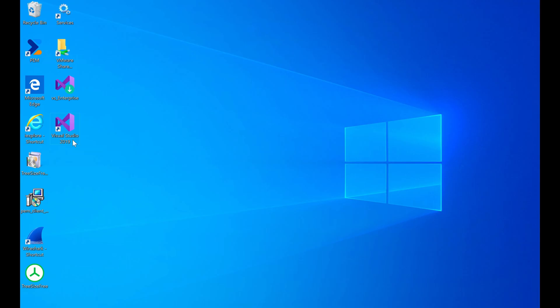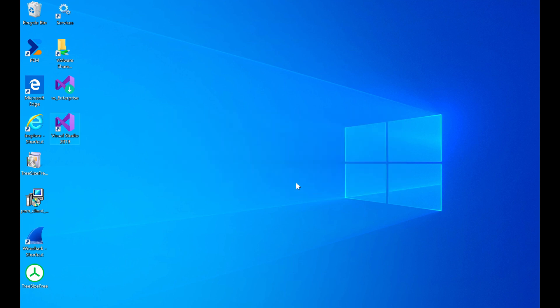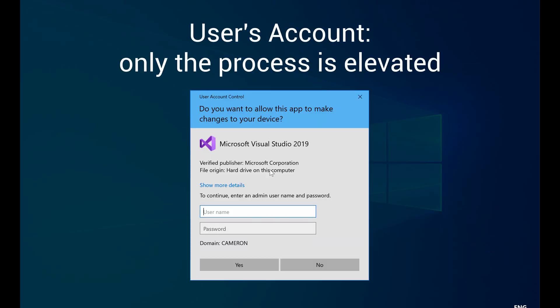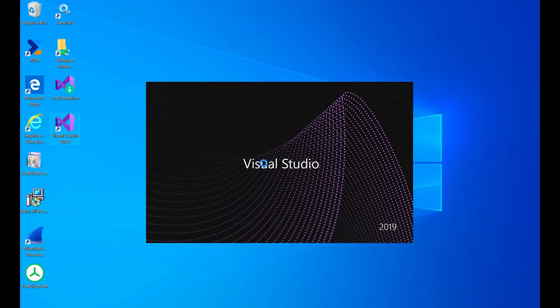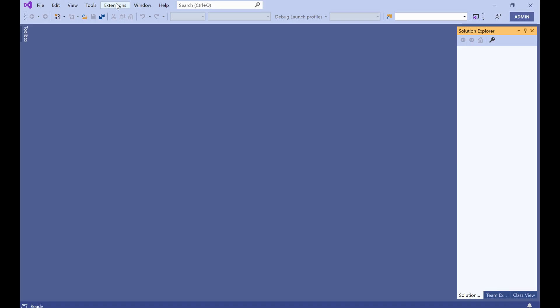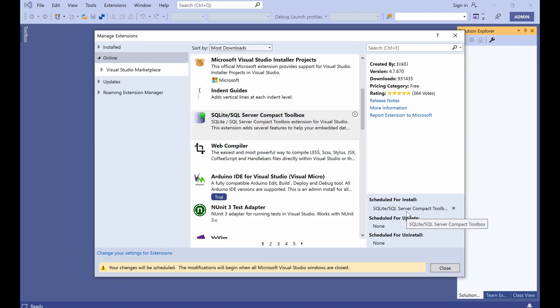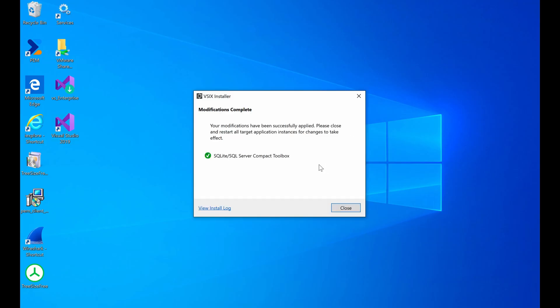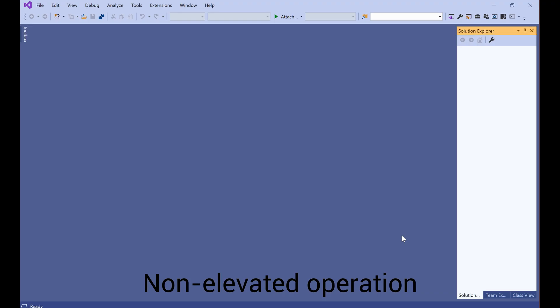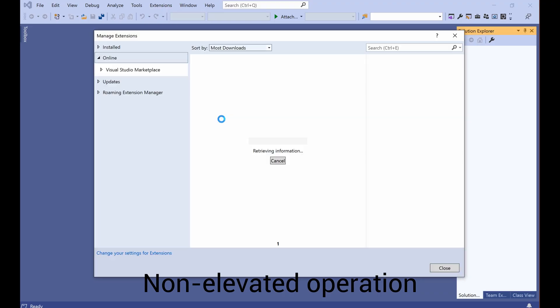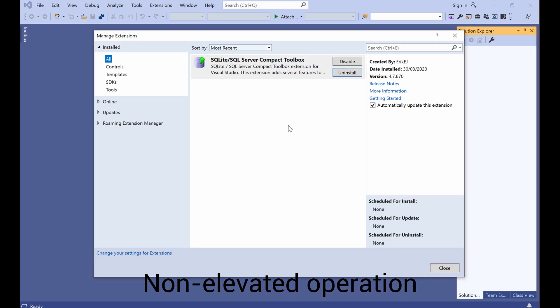Now we're going to try installing an extension, so we're again selecting Run as Administrator using PEM. A common extension needed by developers is SQLite, so let's try installing it. After waiting for the install to complete, we can now launch Visual Studio again, but this time as a regular user, and see that the extension has been successfully installed.